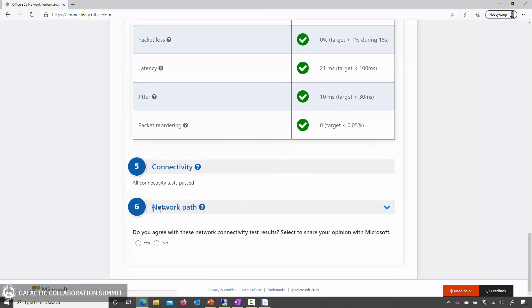In addition, we can look at the traceroute — the network path. If there are any required network endpoints for Office 365 that are blocked from this location, they'll be called out here under connectivity.